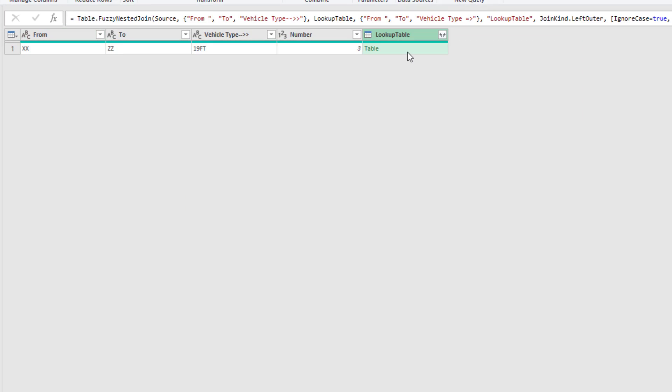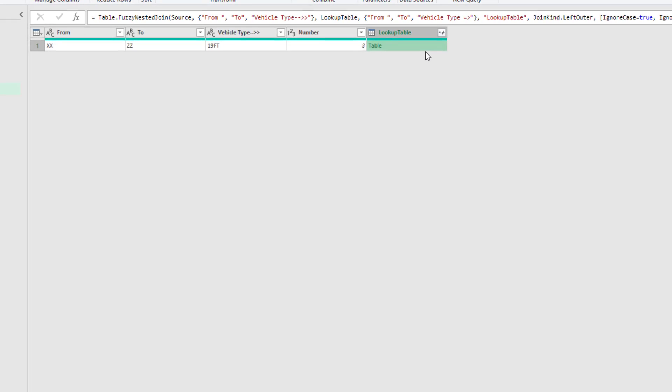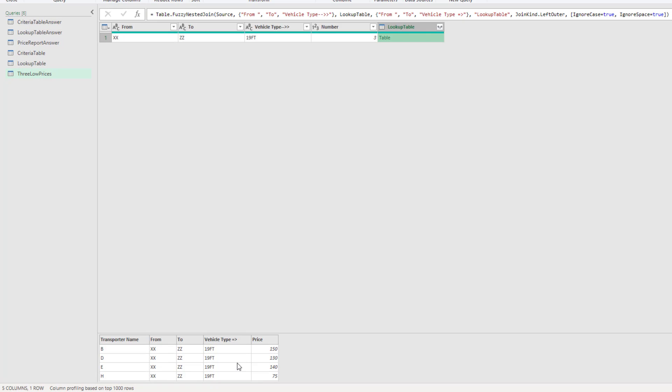Now that returns a table. And if you click off to the side, not on the green table word, but off to the side, there it is. There's all the matching records.